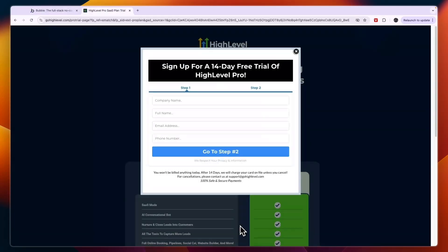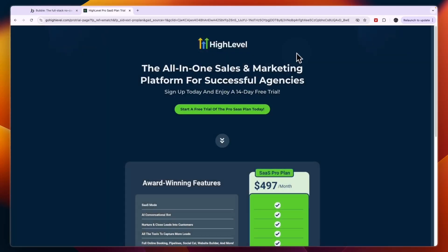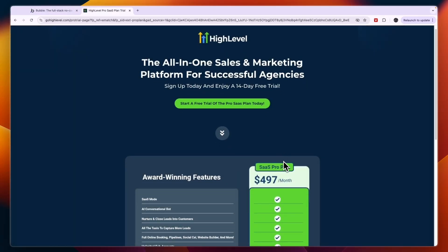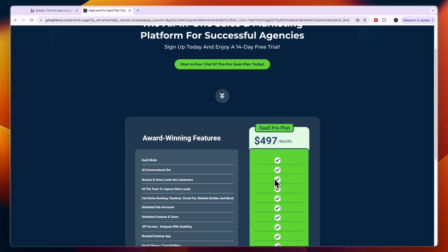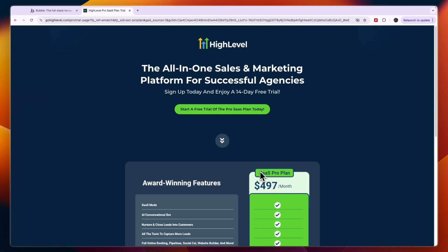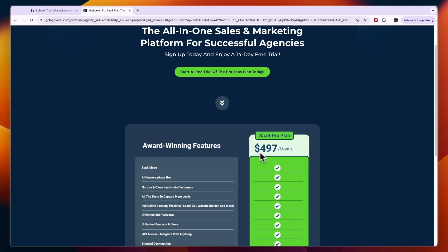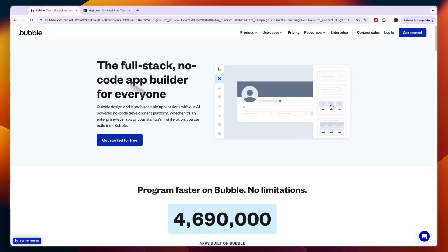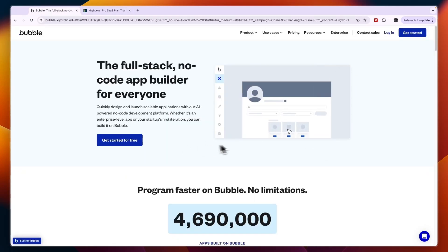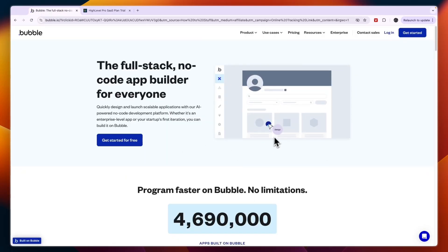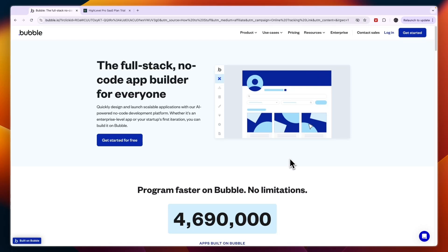In this video, I will compare Bubble versus Go High Level and tell you which of these SaaS builders may be best for you and your needs. I have experience with both of them and I currently use the Go High Level SaaS Pro plan. I'll explain their differences and tell you which one is best depending on your needs and experience.